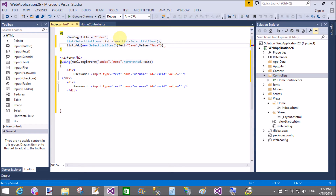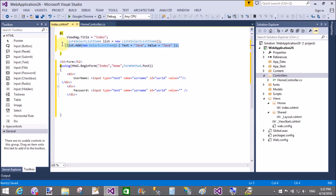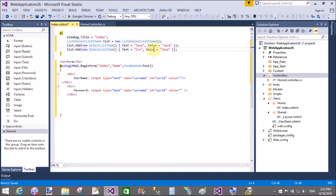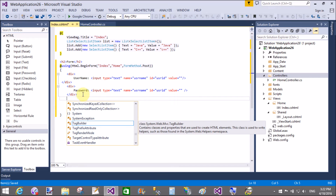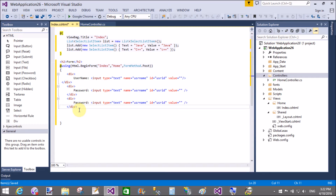Similarly add the second object with value 'C++'. Then in the third division I will add the dropdown list for the technology field.